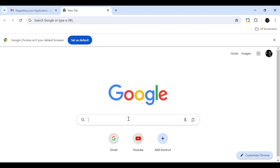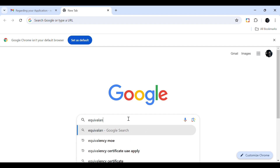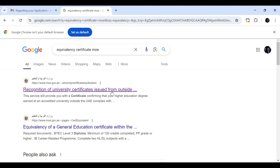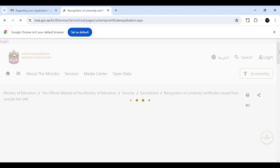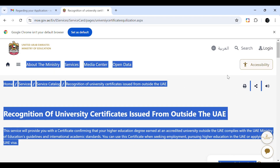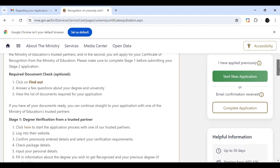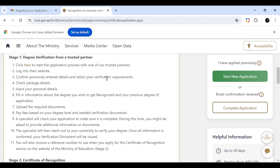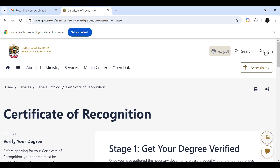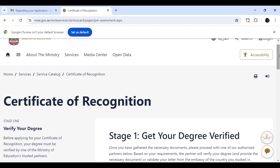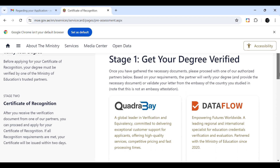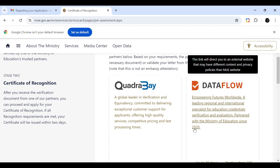First, open a Google Chrome tab and type 'equivalency MOE.' You will see the option 'Recognition of University Certificate Issued from Outside of UAE' — click that link and it will direct you to the Ministry of Education site. There you will see required documents and trusted partners. Click 'Degree Verification from a Trusted Partner' and you will see two options: Kudriya Bay and DataFlow. I am selecting Kudriya Bay and clicking its link.